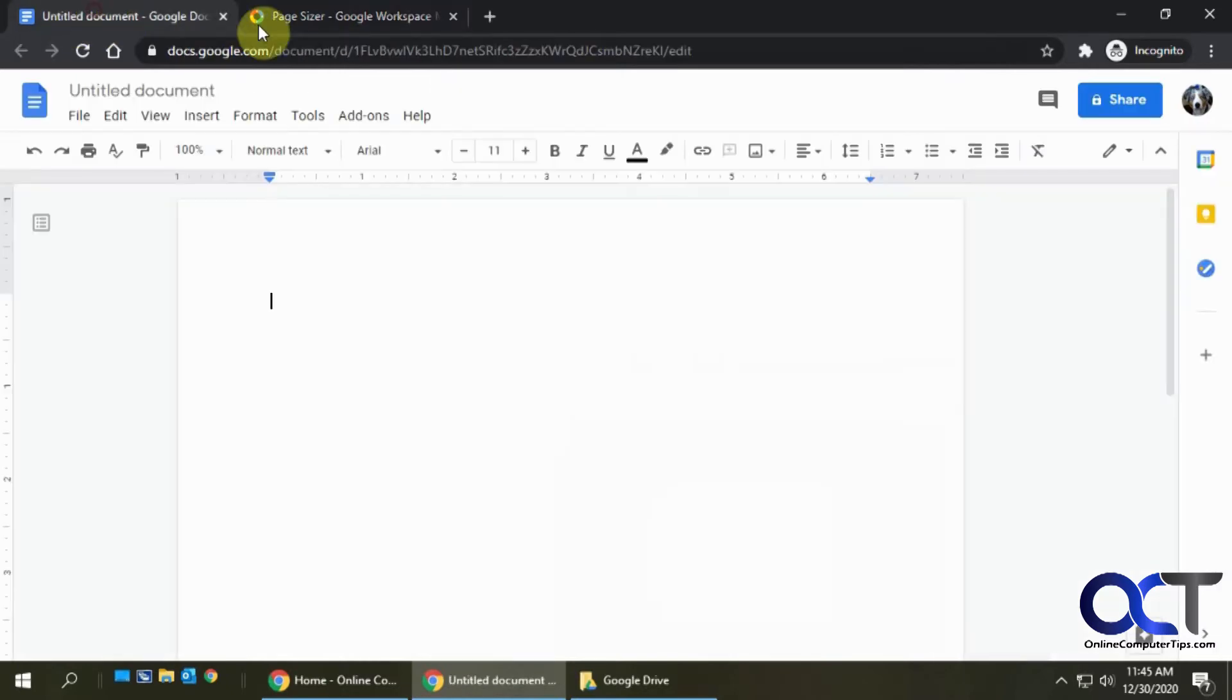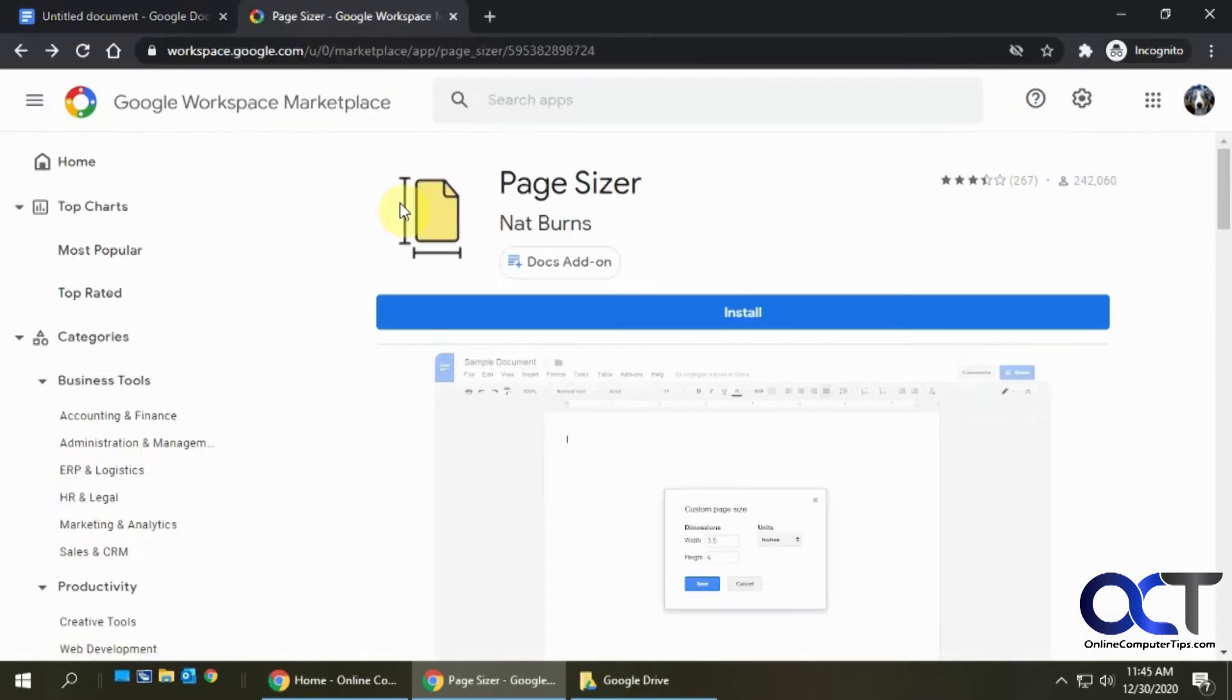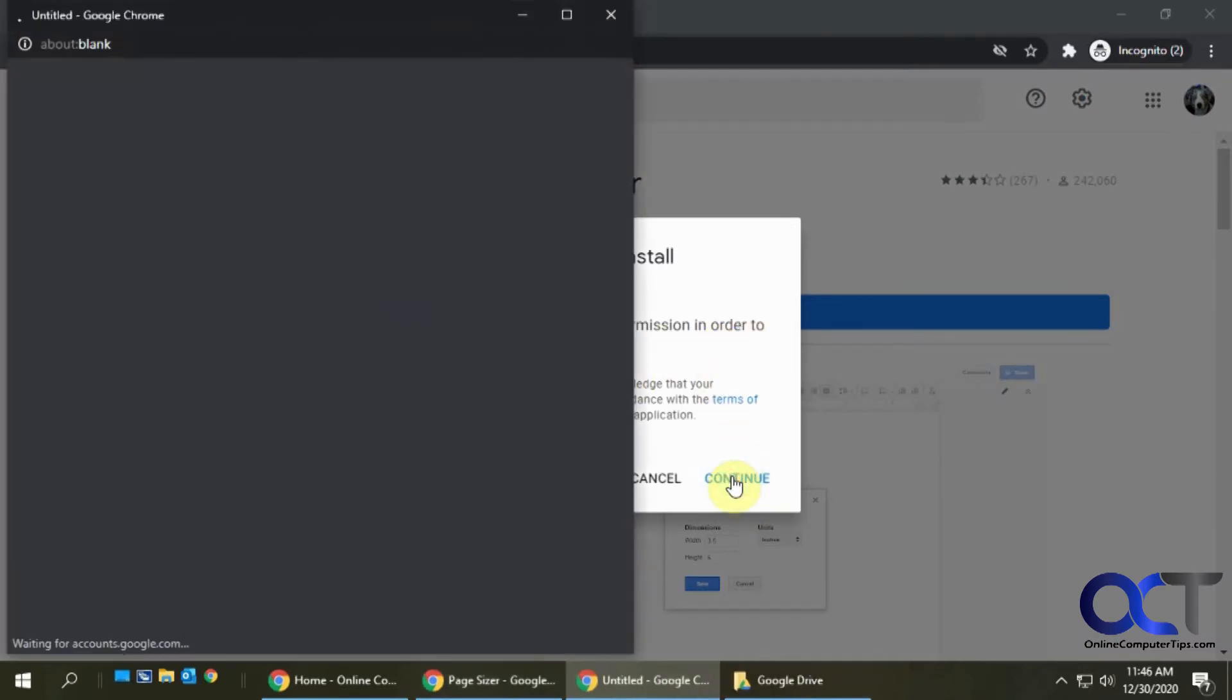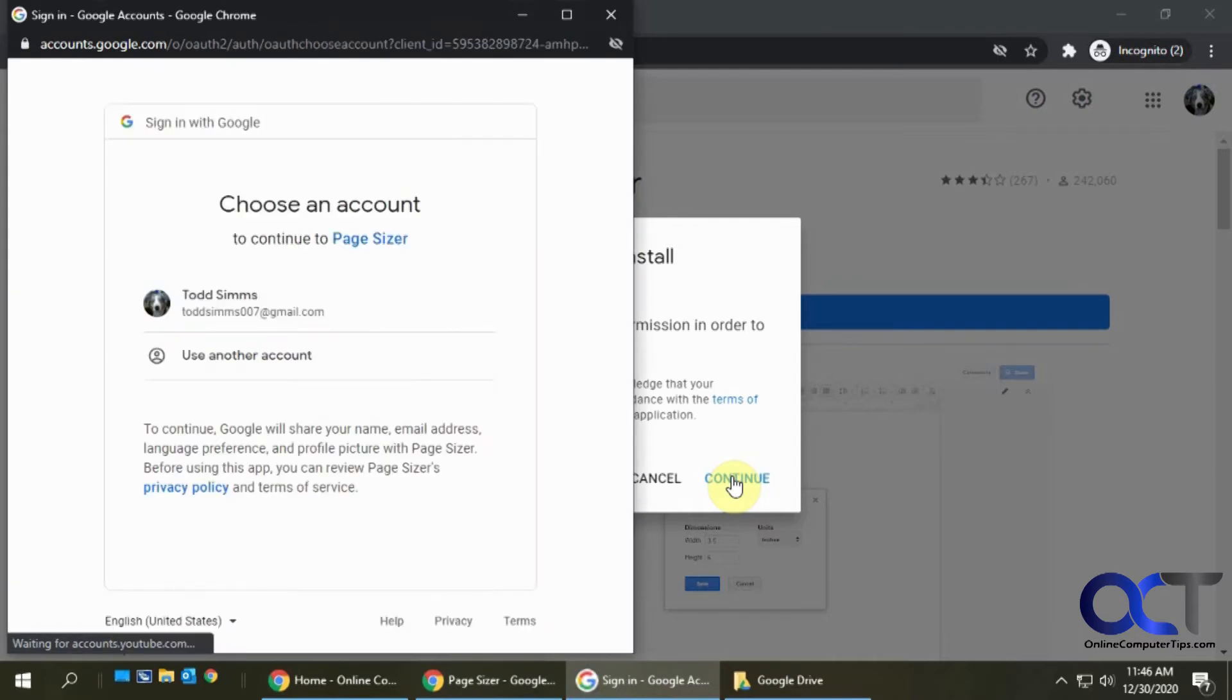We'll click on Install and it says it needs permission to start installing. We'll click Continue. It says choose an account, we're going to use the account that we're logged in as.